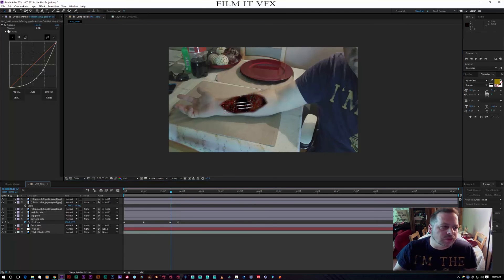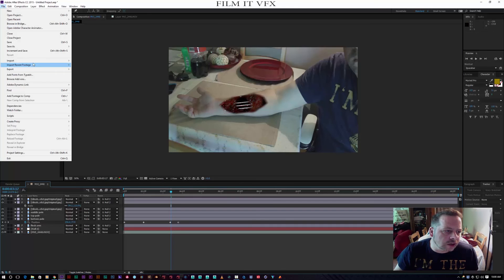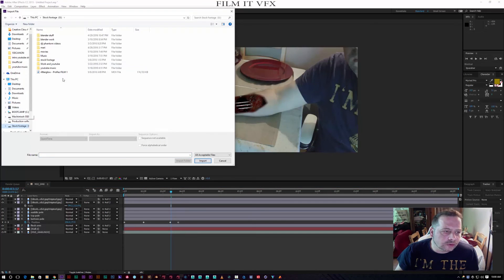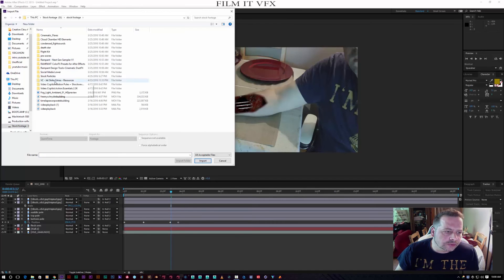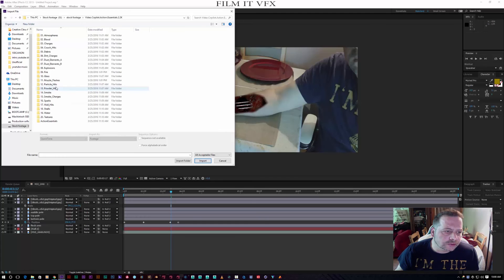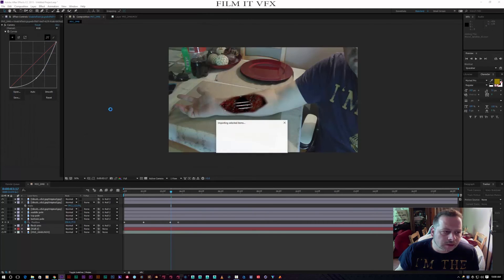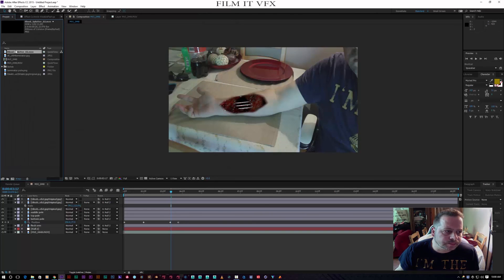Maybe duplicate that with Ctrl+D again, just to place it over the wound so it blends in nicely. Then it's entirely up to you - let's go to Import File, go to my stock footage, Action Essentials 2, Blood, Blood Splatter - put that in.